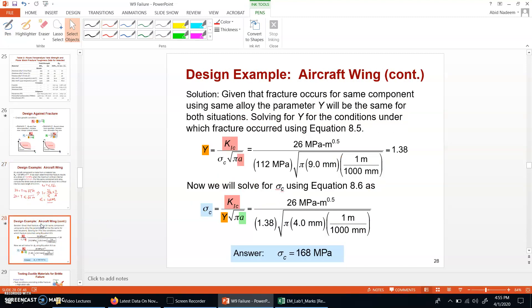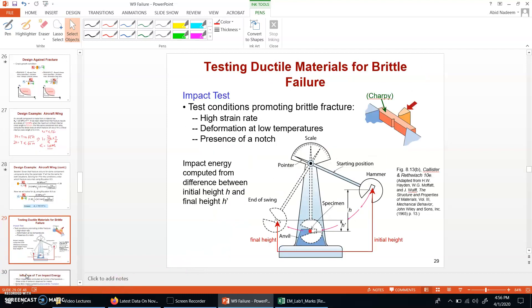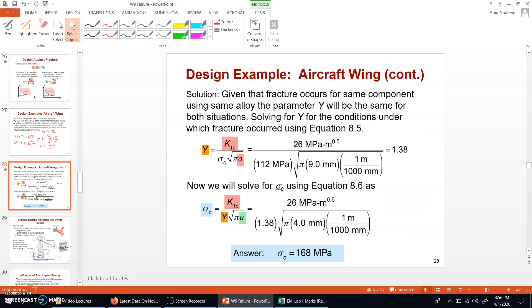In the slides the solution is shown and the answer is the same. The method used here is quite simple — by dividing the two equations directly we avoid finding Y separately and get the same answer. This finishes the topic of fracture toughness. Next, we will start about the impact test in the next video clip.